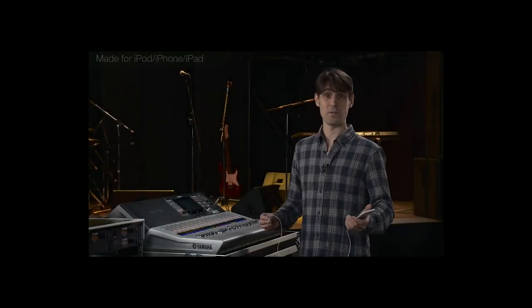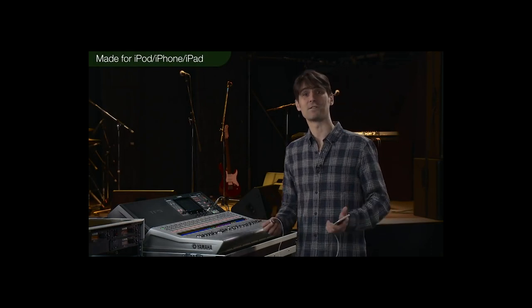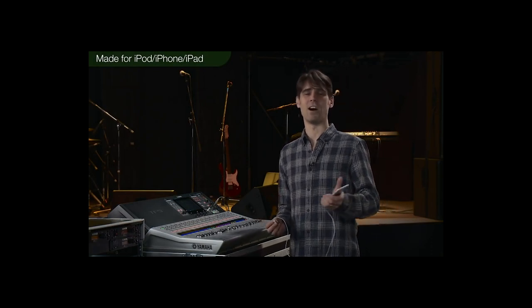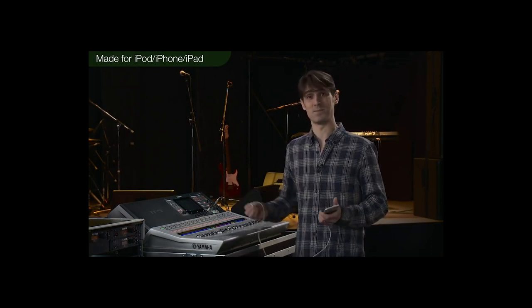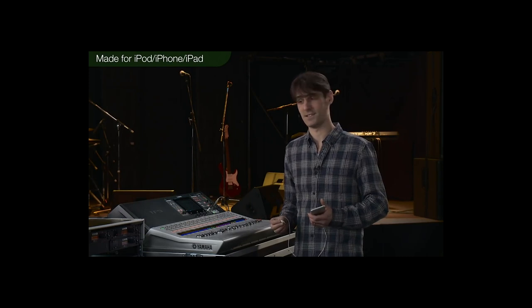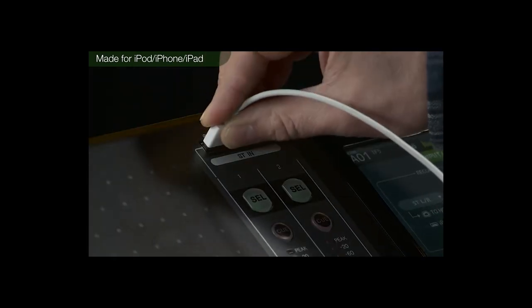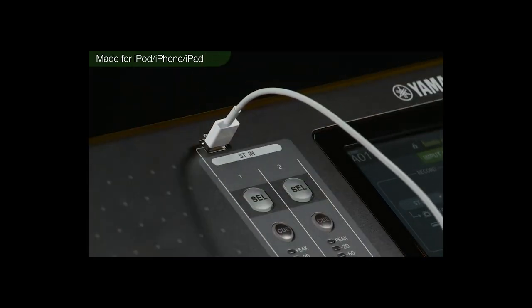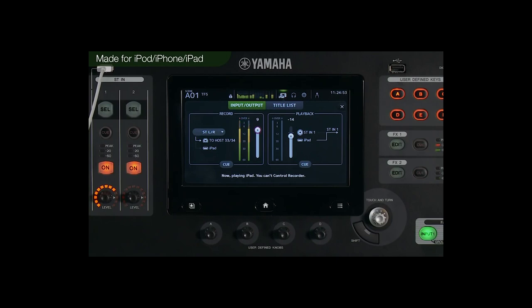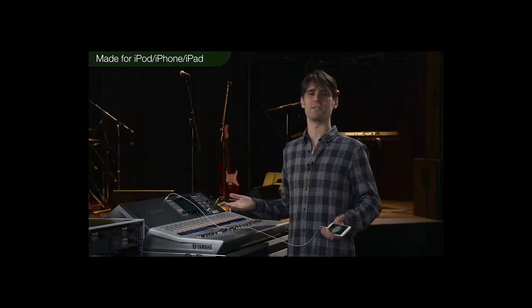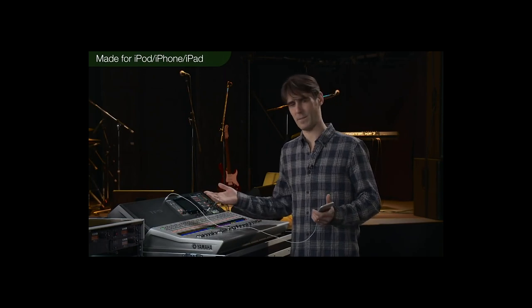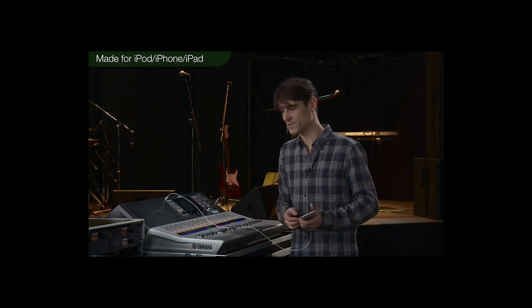And one more thing — you can play tracks from an iPad, iPhone, or iPod directly to this USB connector. Since Made for iOS is supported, you can hear the songs while charging these devices and not worry about the battery running out. What a lifesaver!